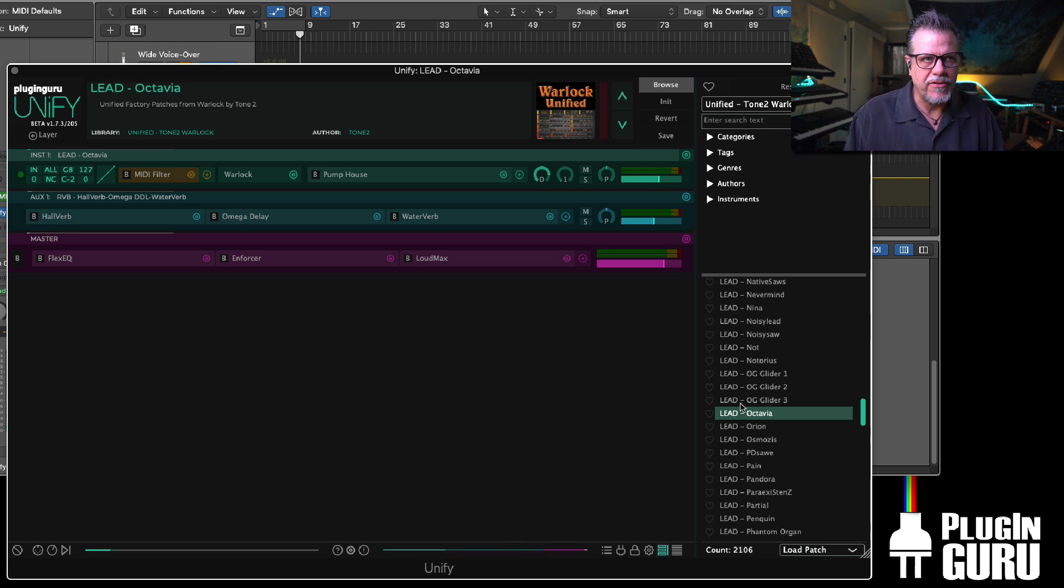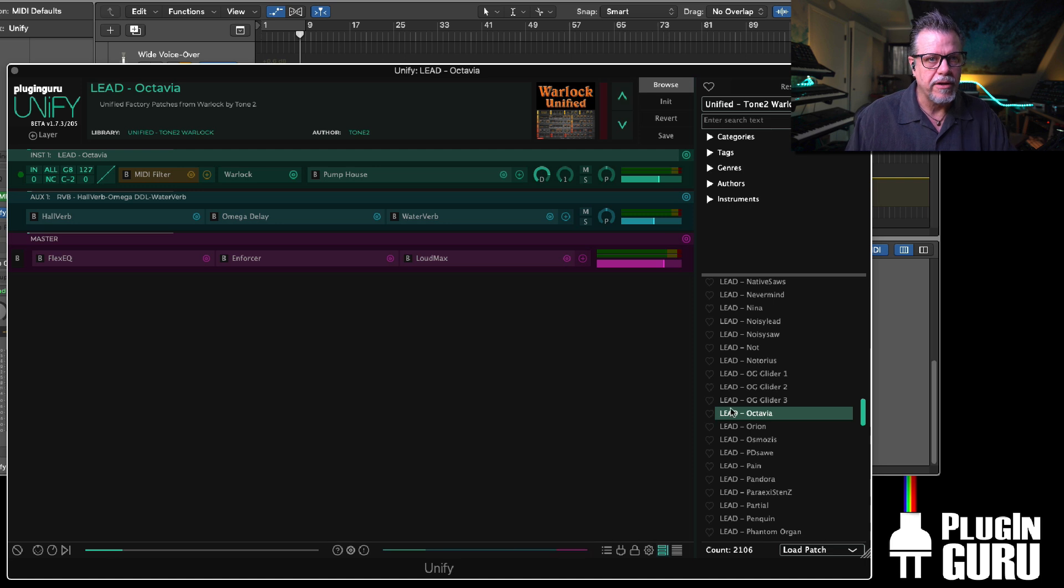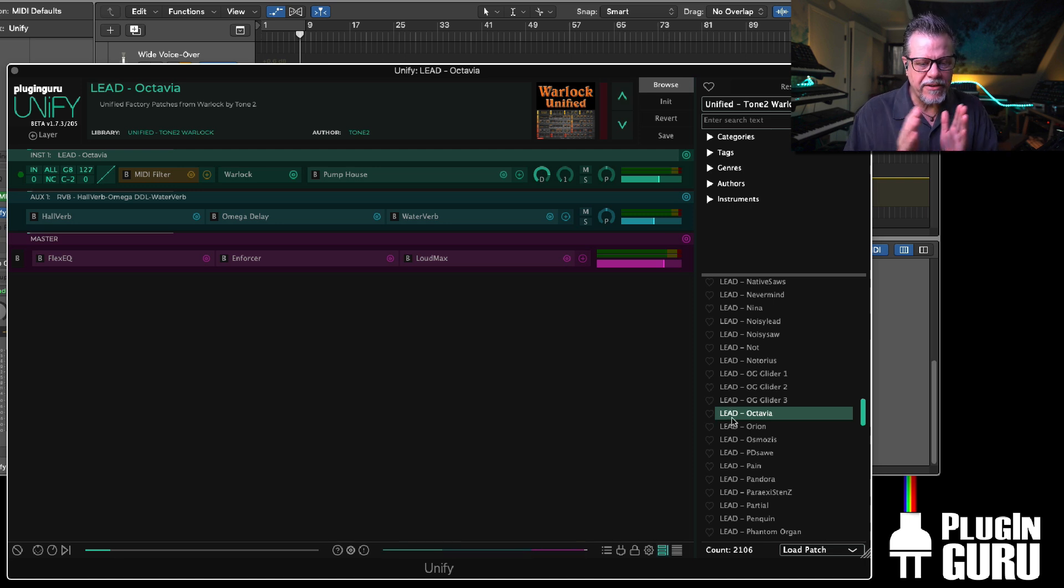So if you save a patch on Mac and you send it to your friend on a PC, they can't call it up. It just won't work. So because we prioritize VST2 first,